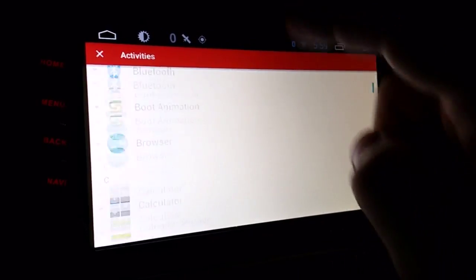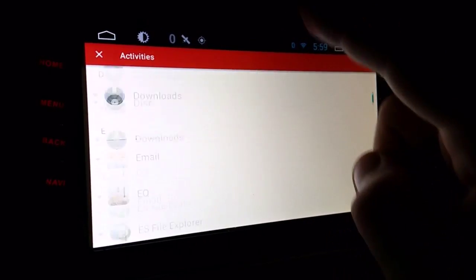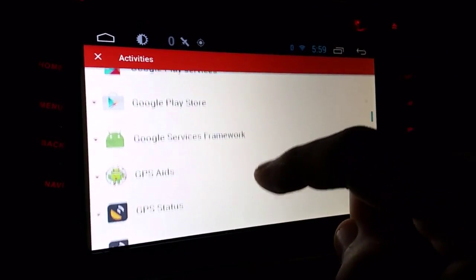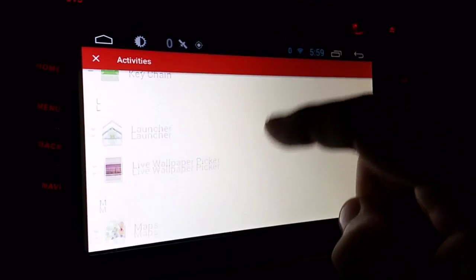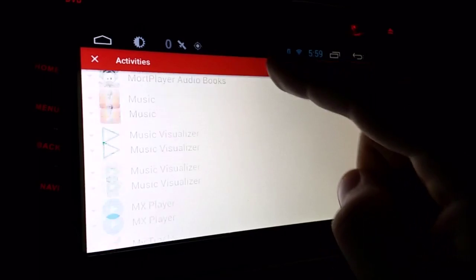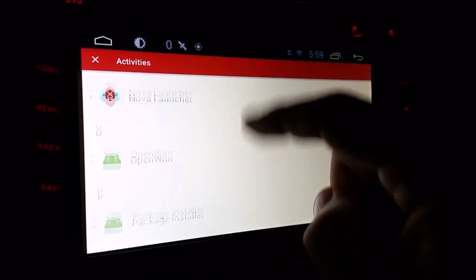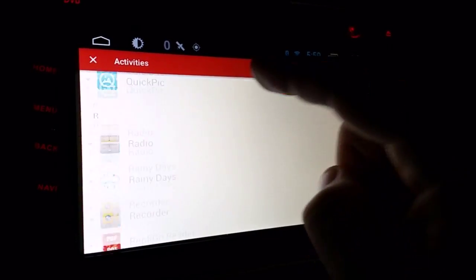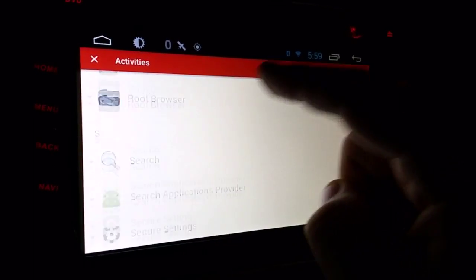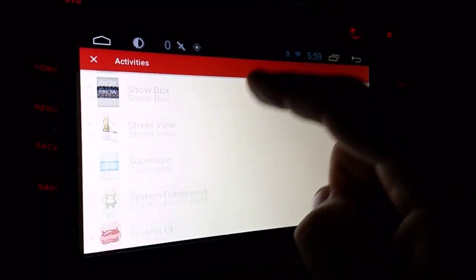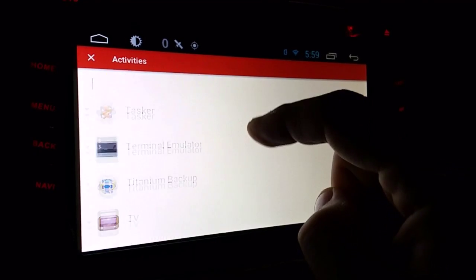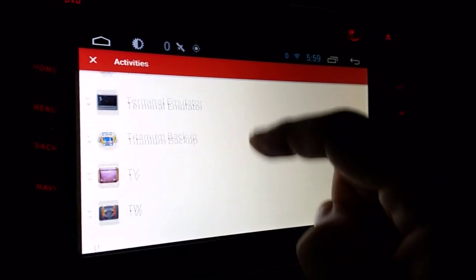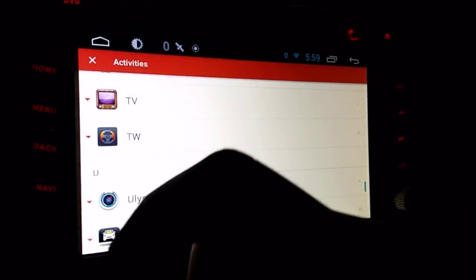and now the program that has the activity in it, or the app that has the activity in it, is called TW. I just found it while digging around. Where is it? I don't know what it stands for.